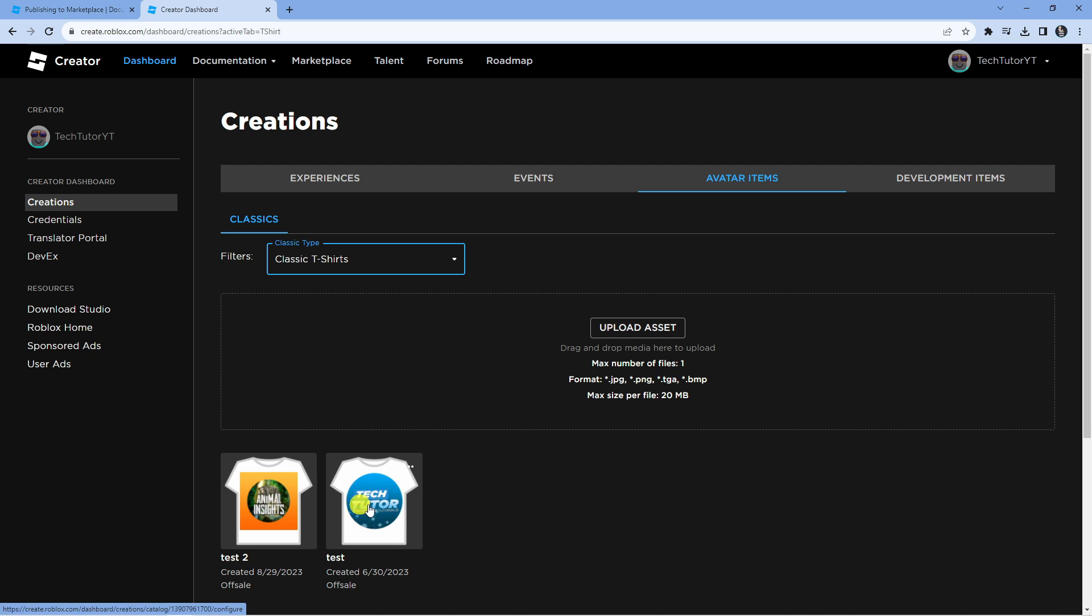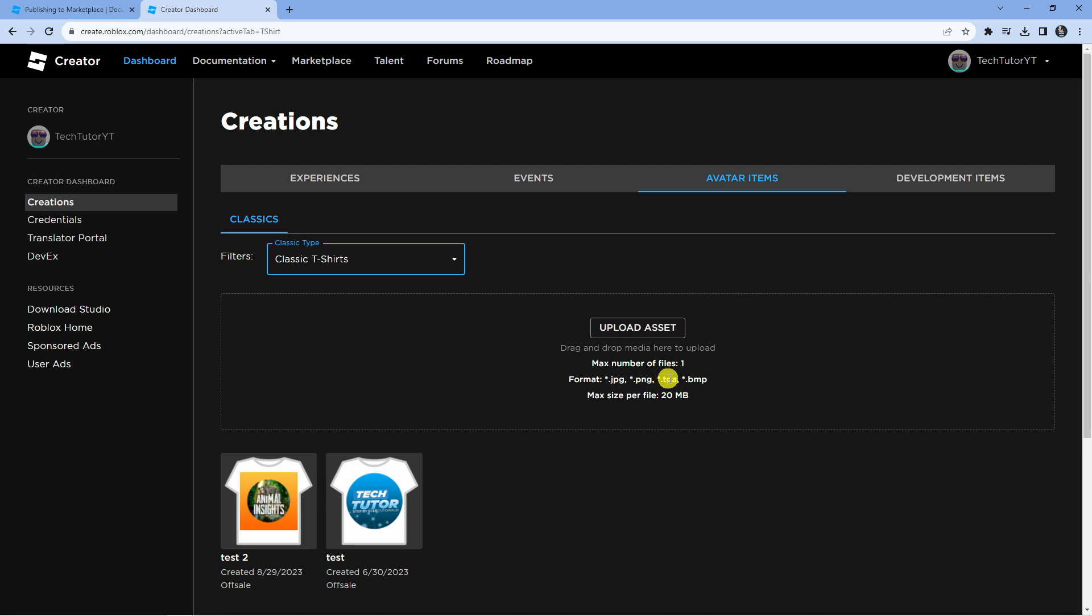As you can see, I've got a couple of different ones I've uploaded already. Next, press the 'Upload Asset' button. Just a note: you can only upload one file at a time and the format has to be JPEG, PNG, TGA, or BMP with a maximum size of 20 megabytes per file.